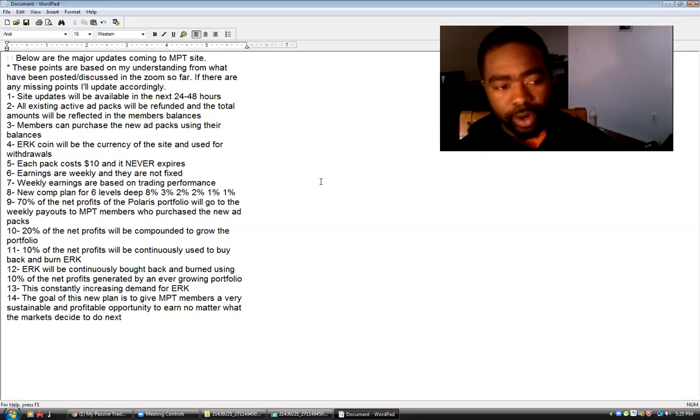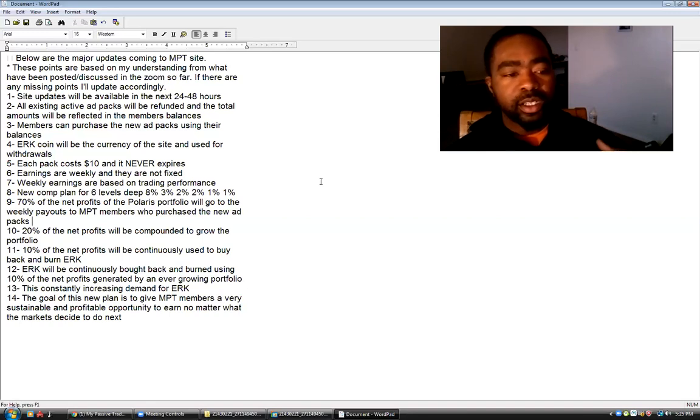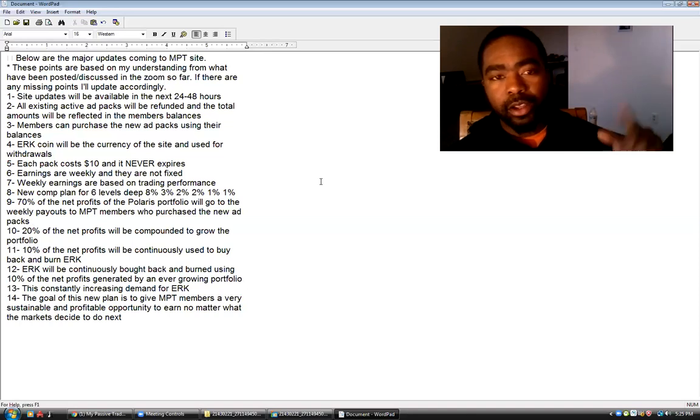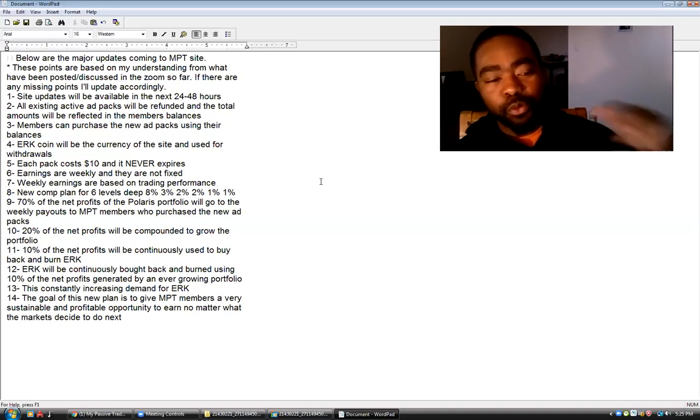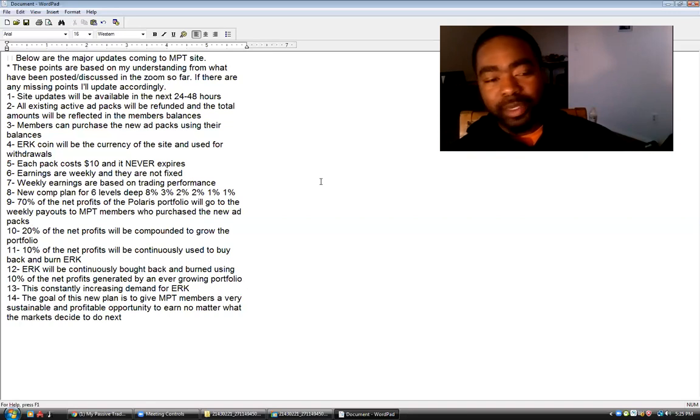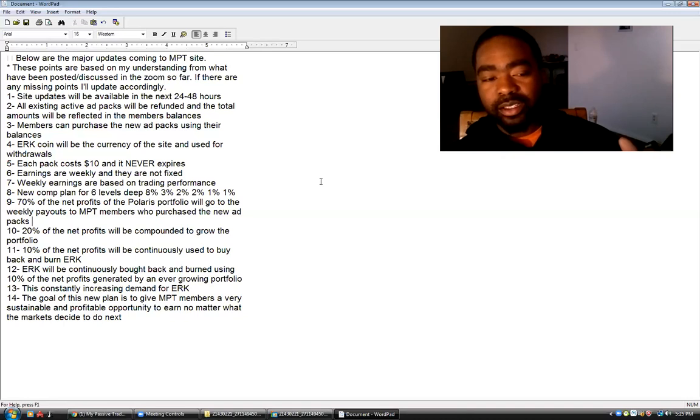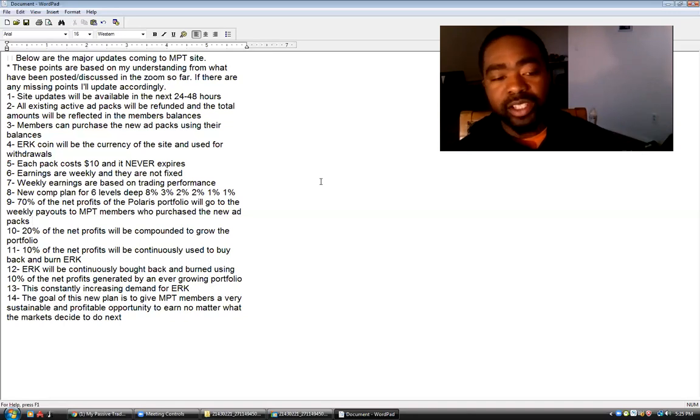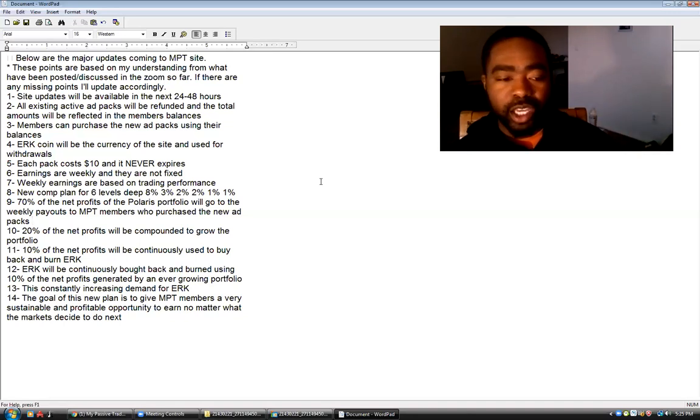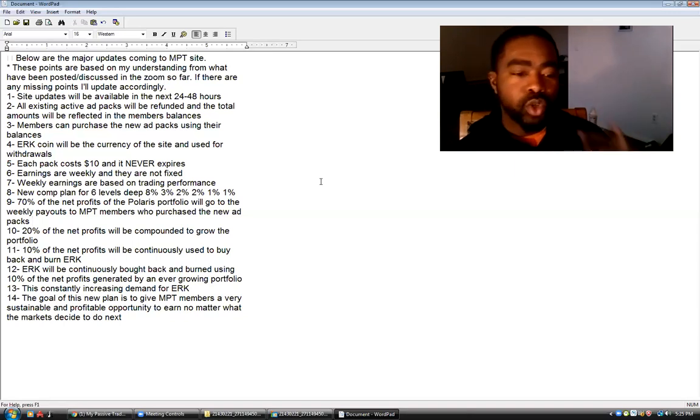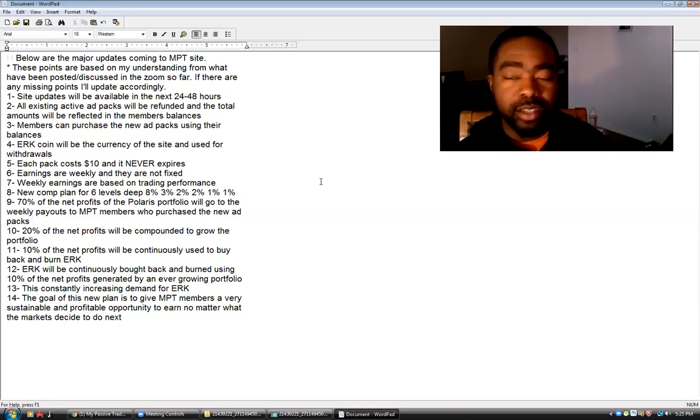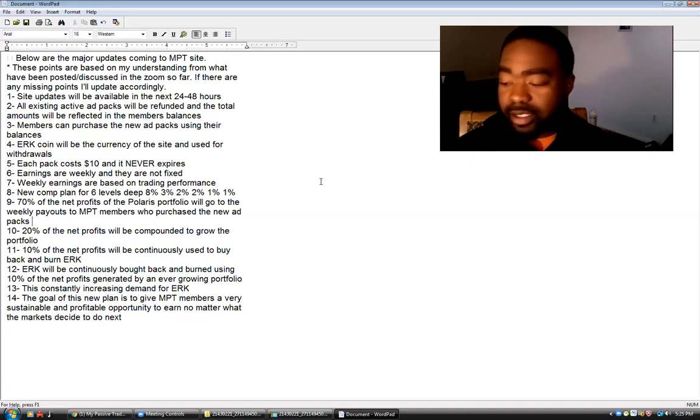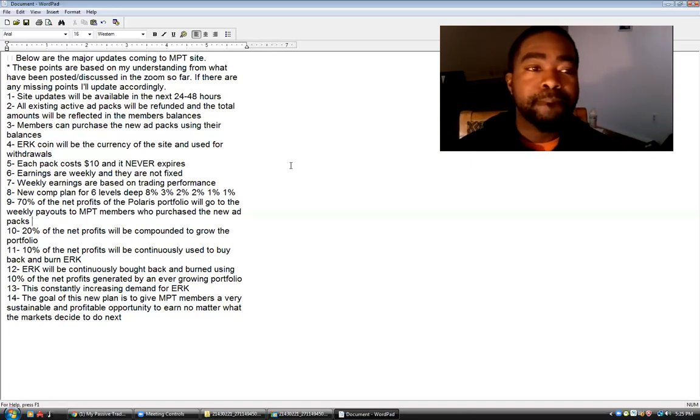So basically we're taking 10% of everything in there and buying these Eureka Coins, you guys, to make sure that the opportunity is sustainable in its long term, which is a great thing. This constantly increasing demand for Eureka... Number 14, the goal of this new plan is to give My Passive Trades members a very sustainable and profitable opportunity to earn no matter what the market decides to do next. This guy set this up to be pandemic-proof, crash-proof. You know what I'm saying, no matter what the market is doing, you gotta respect this man.